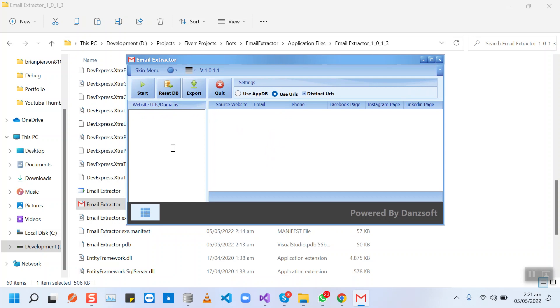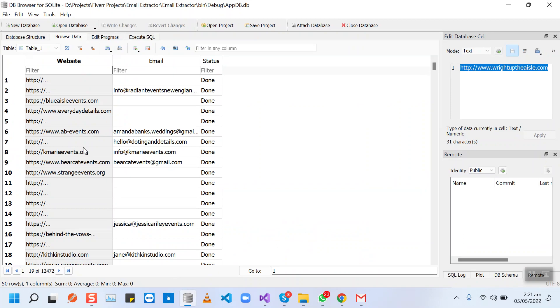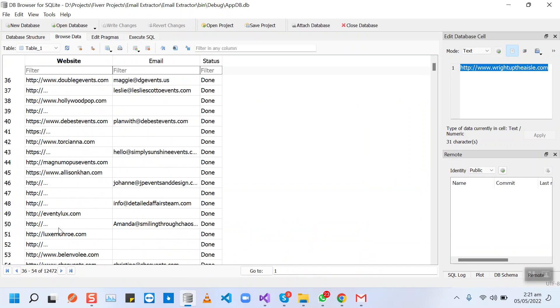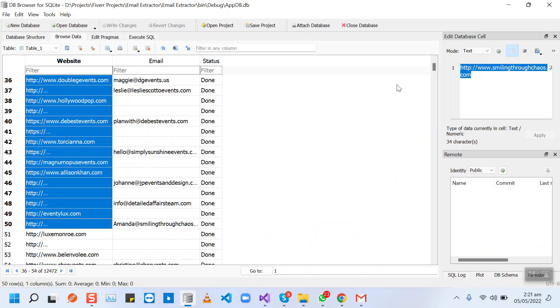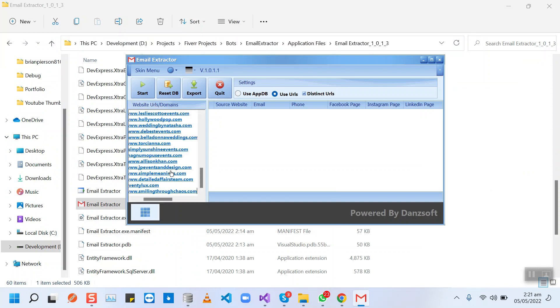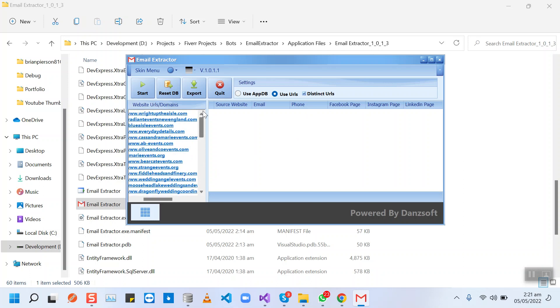You will need to insert the website URLs in the bot's Used URLs radio box. This Distinct URLs checkbox has been selected by default, so you don't need to do anything except inserting the URLs in the bot.